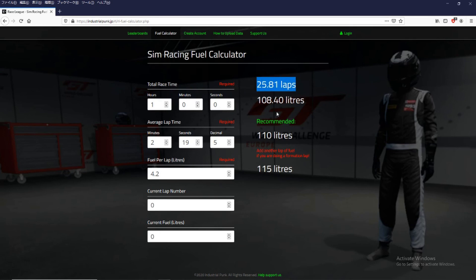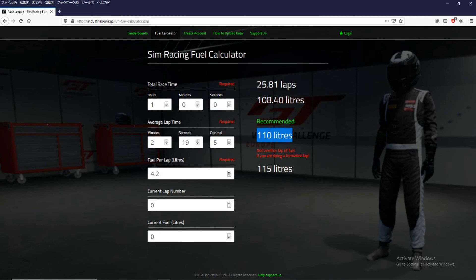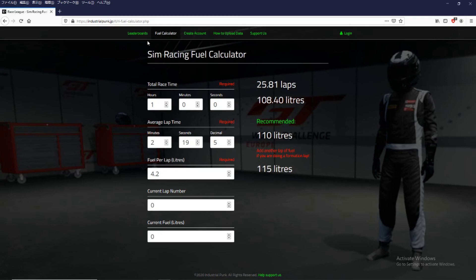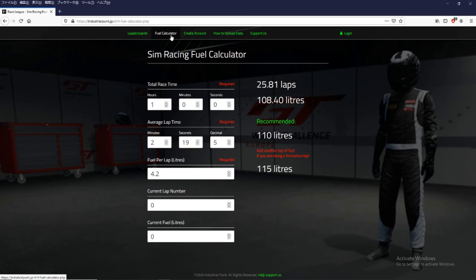But here's the recommended amount of fuel. So it's a little bit more than the actual fuel. And plus it recommends another lap of fuel if you're doing a formation lap. So feel free to use this. It's on the race league website at the top menu here.